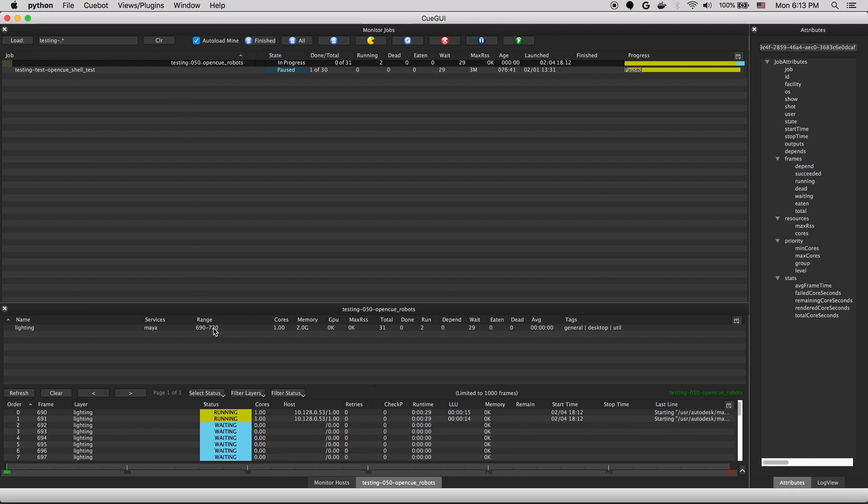Then we have a layer, you can think of a layer as a command with a frame range to run. And at the bottom is a frame. A frame is an individual instance of that command with a single frame or chunk to be executed by a host.